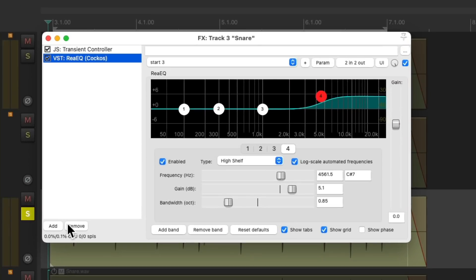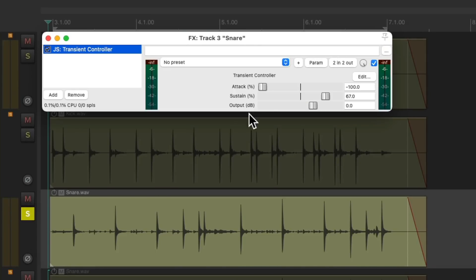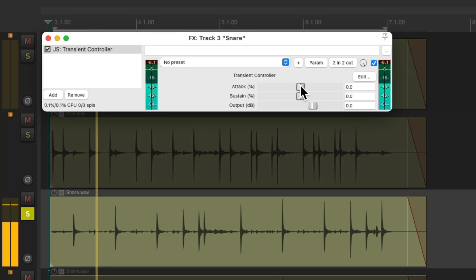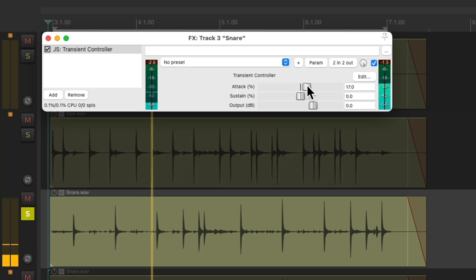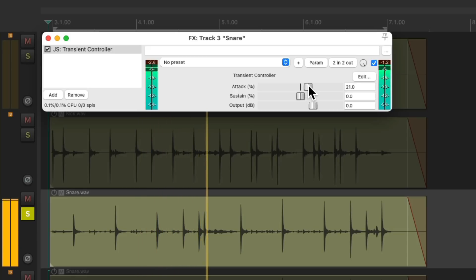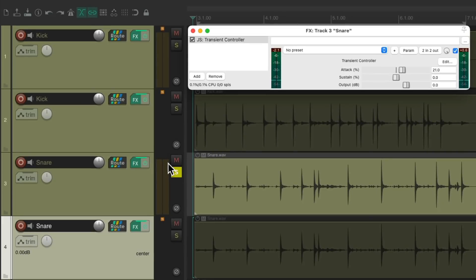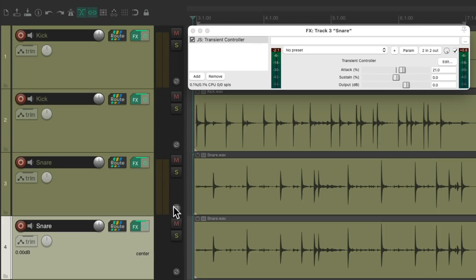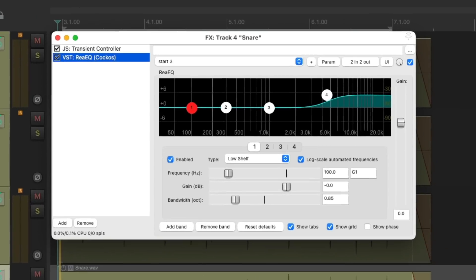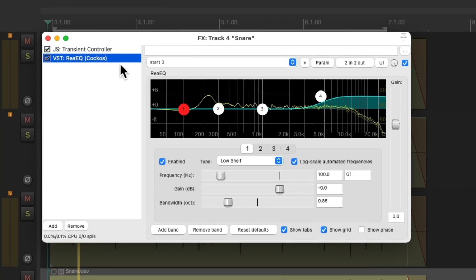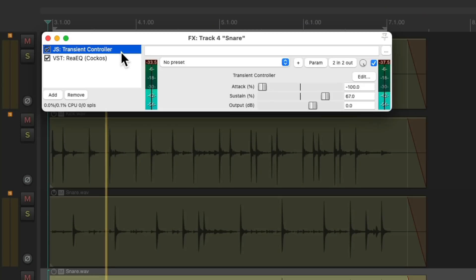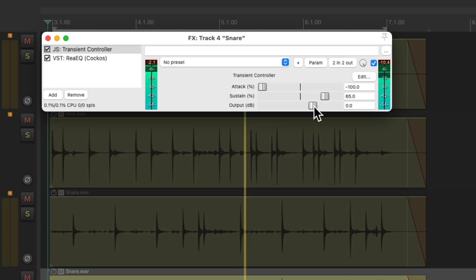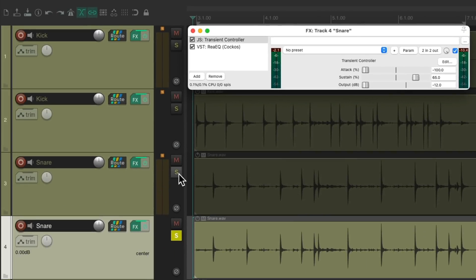And once again let's duplicate this track so we can treat them differently. Let's remove the EQ from the first one and just add some more attack. Let's hear the other one again. Let's blend them with the output.